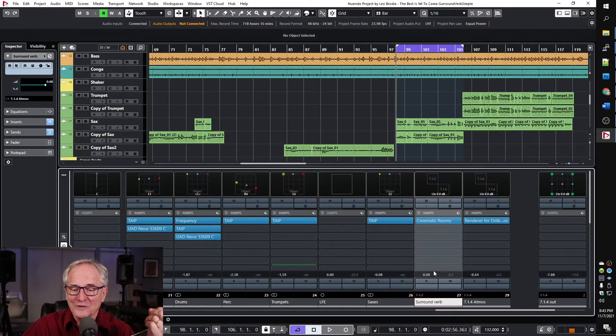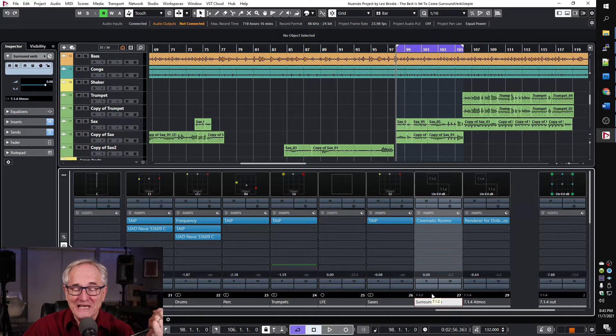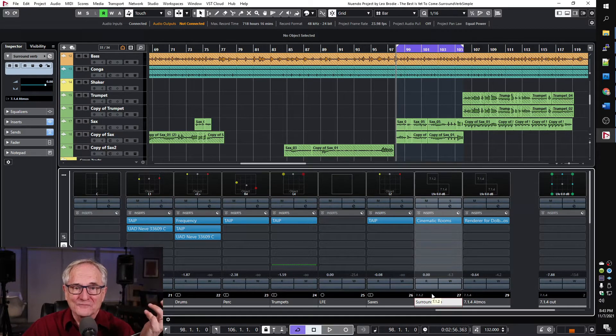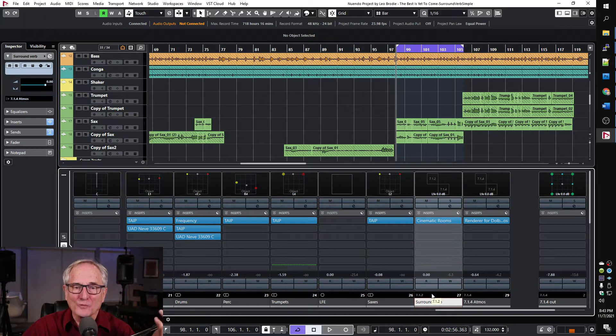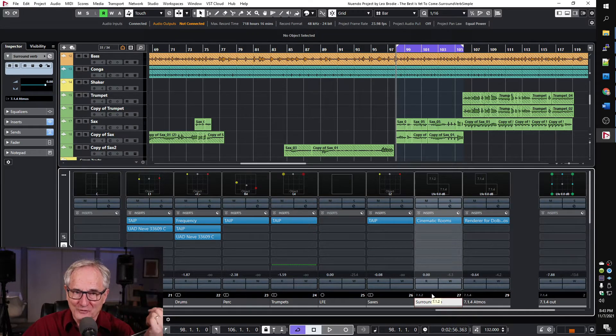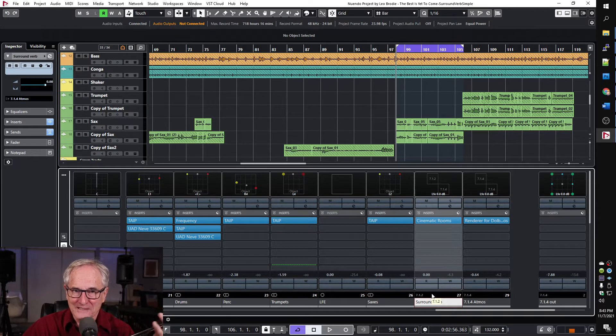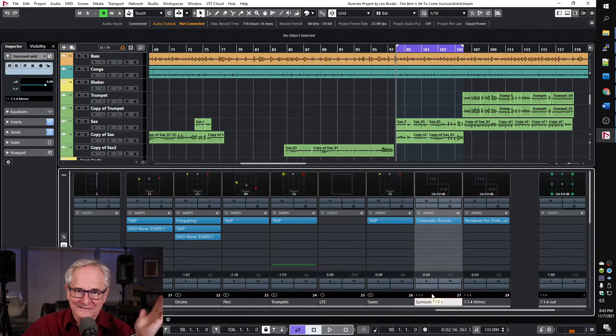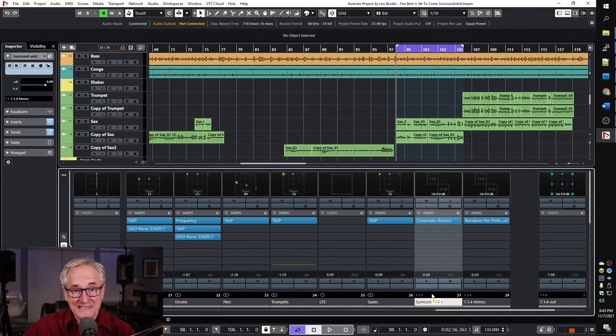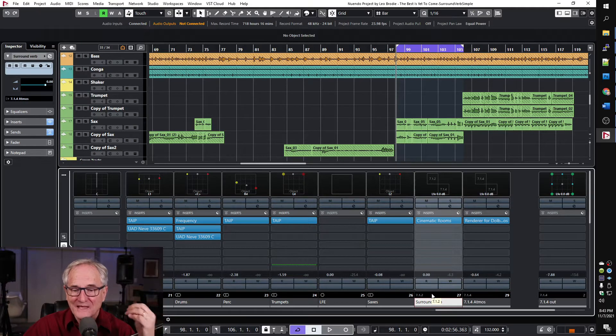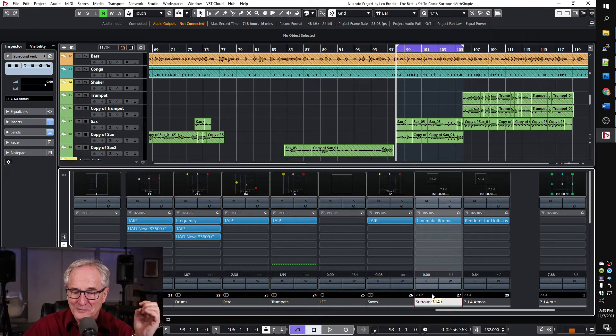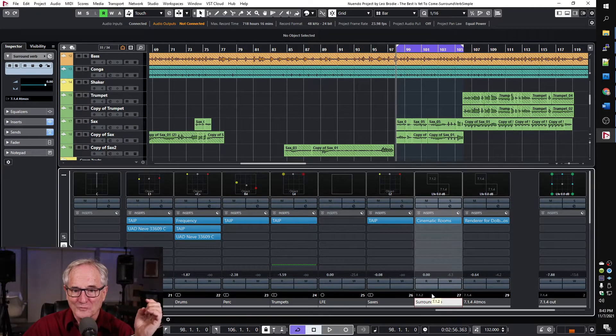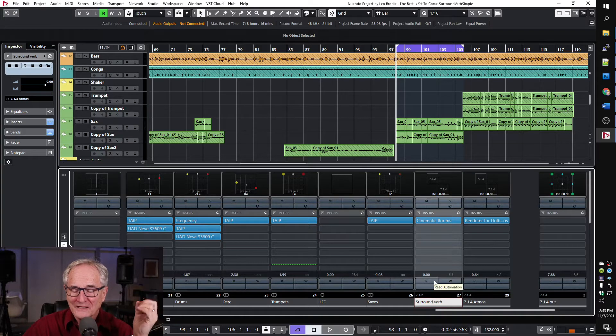Also it can't be a bigger channel size than 7.1.2 and that threw me off as well because Cinematic Rooms is actually capable of outputting 7.1.4 and even 7.1.6. So we just have to remember to make a group in 7.1.2.